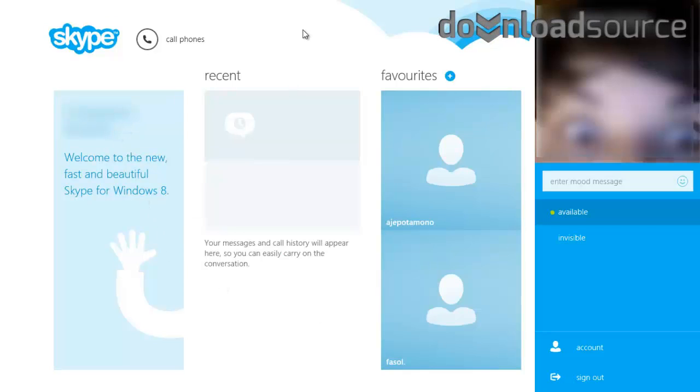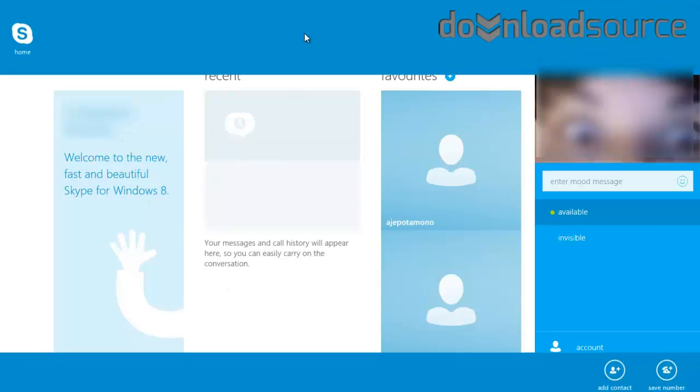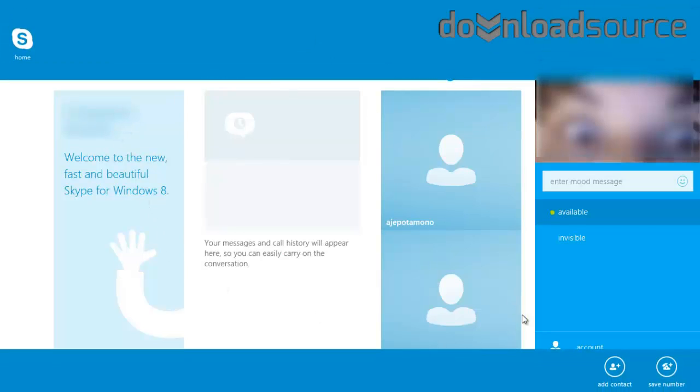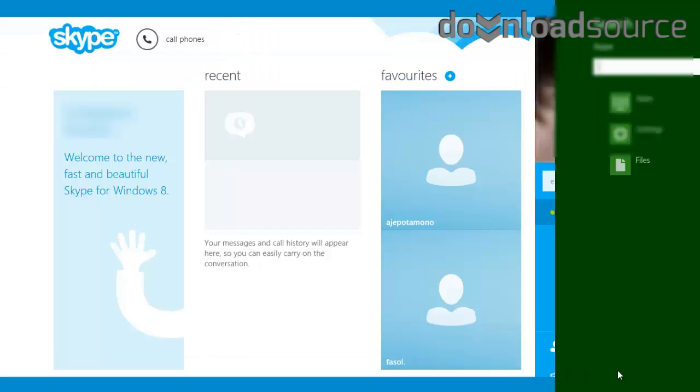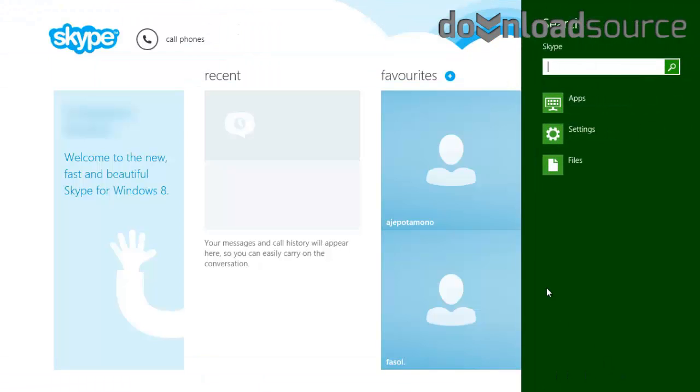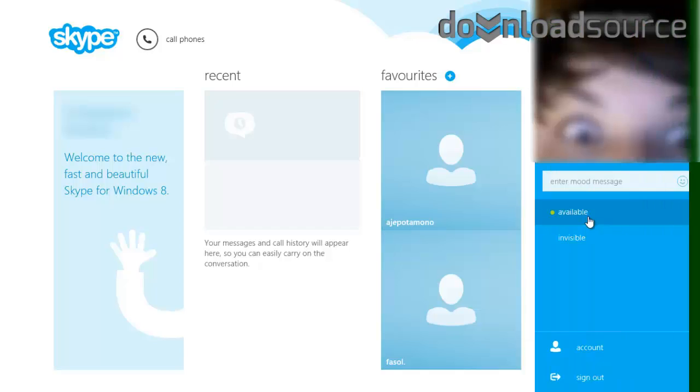From the main interface of Skype you can explore things such as your contacts, your recent messages and calling history, as well as add your favorite contacts and add new contacts.